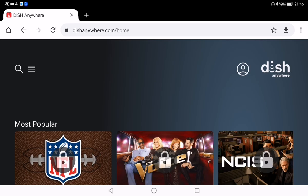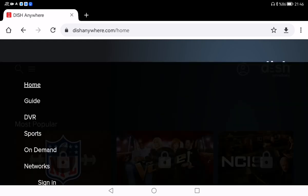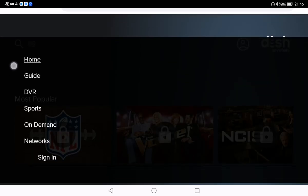That means you can stay up to date with your favorite shows even when you are on the move. To get started, head over to dishanywhere.com. If this is your first time using it, you need to go through a quick activation process, so just go to dishanywhere.com.